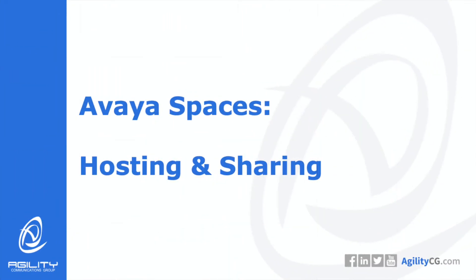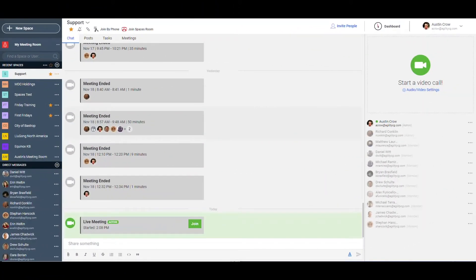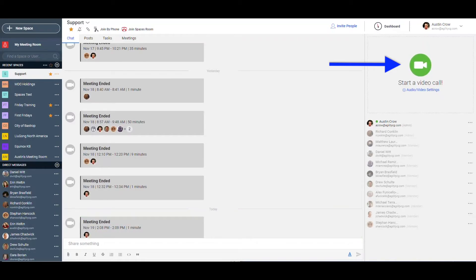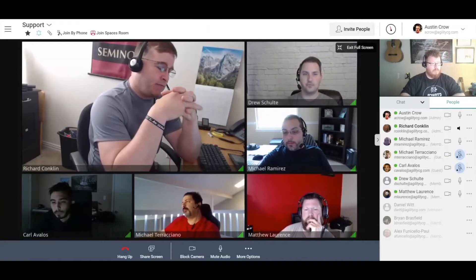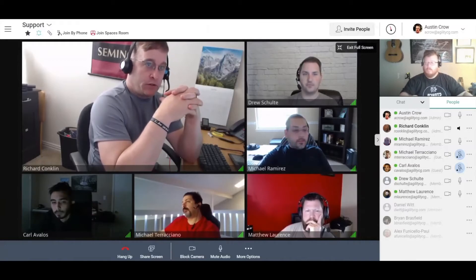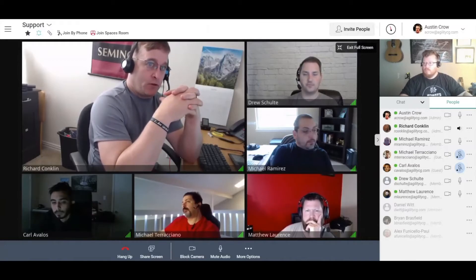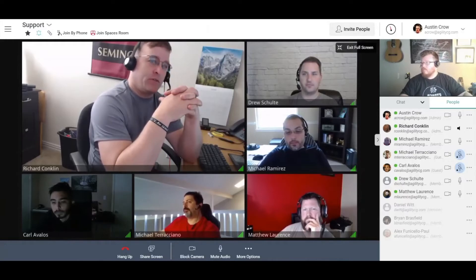Video conferencing is available across all of Avaya spaces. You can schedule in advance or you can invite attendees as needed. To start a video from within a space, click on the start video camera icon. Once your invitees have joined the meeting, they will show up with their videos in the main area of the space.